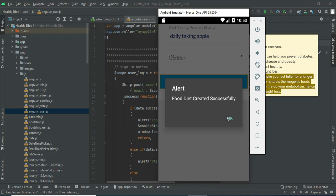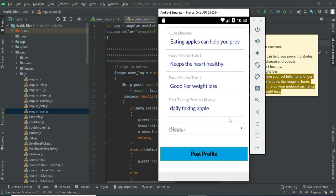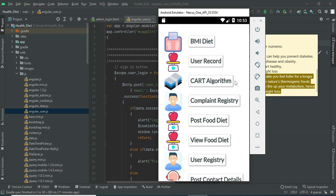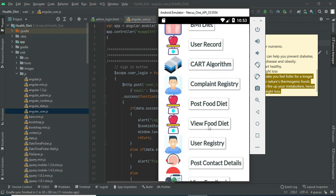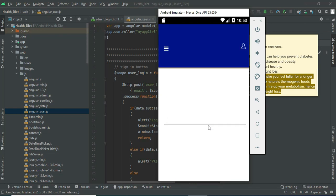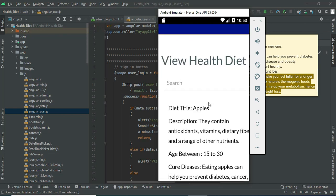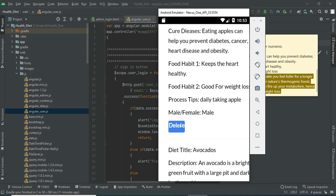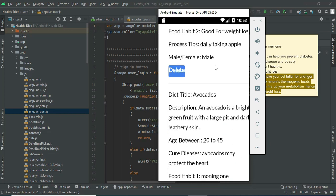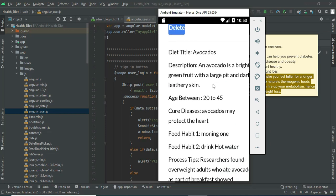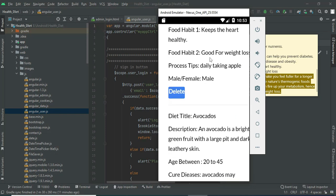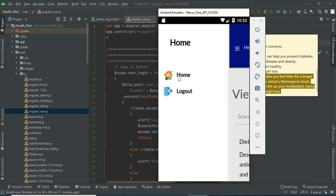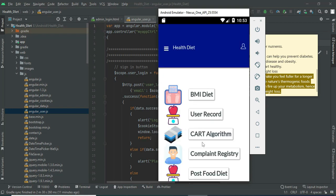Click post profile — the food diet is created successfully. You can view the food diet and all the details. If you want to delete, delete options are there. If you want to search by diet name, it will easily find the details.